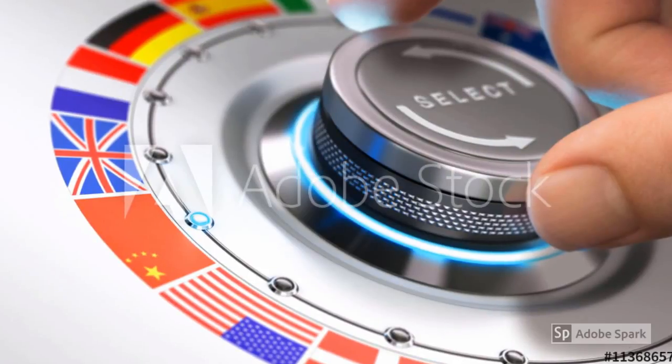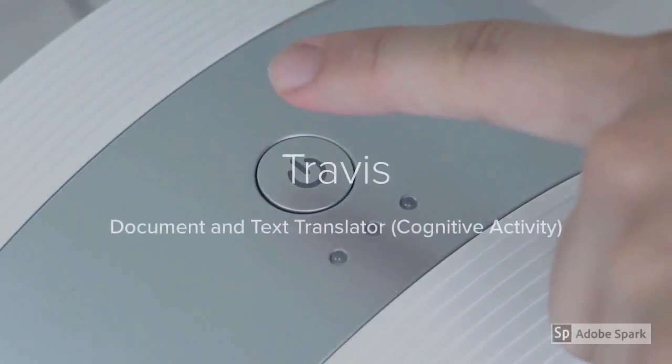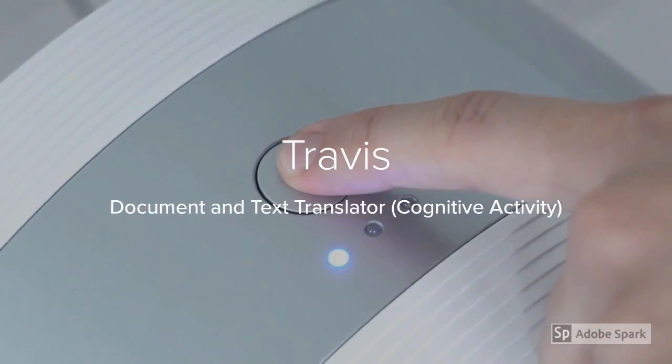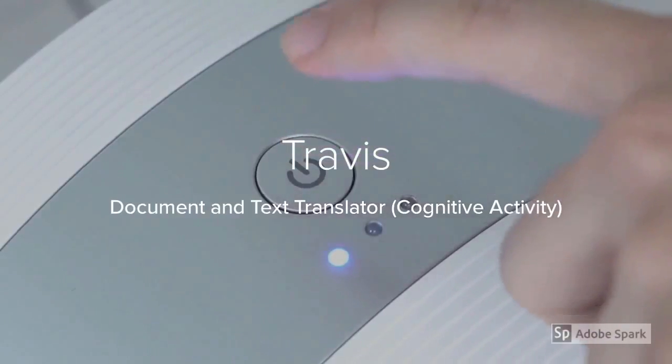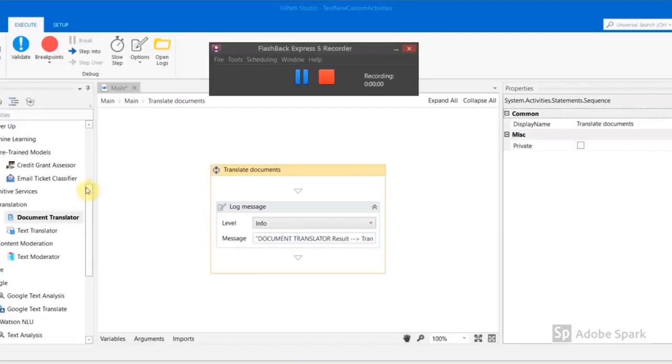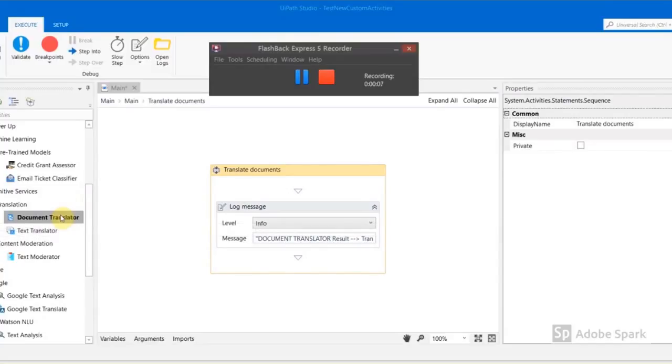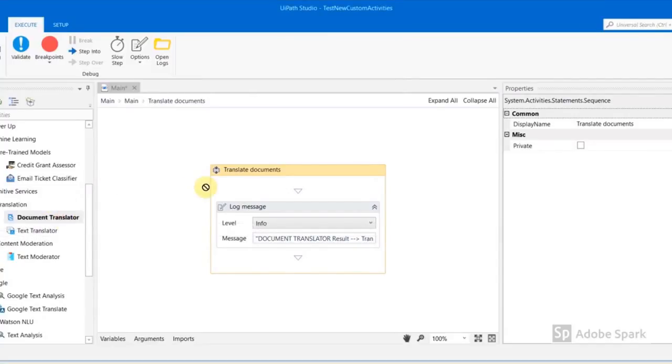Now this is possible with Travis, a document and text translator activity for UiPath. These activities perform neural machine translation for over 60 plus languages for as simple as a plain text input or a set of various types of documents.